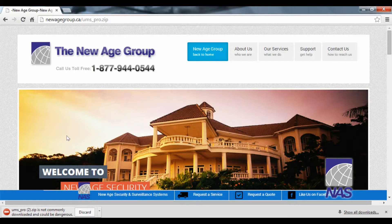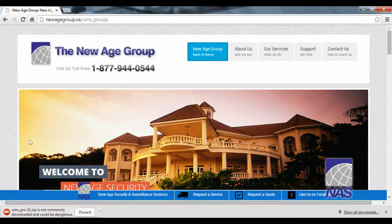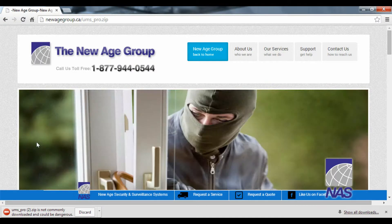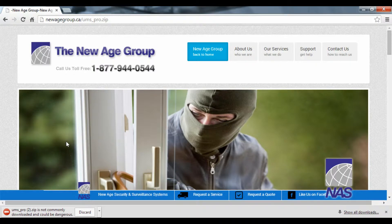You may get a little error here saying UMS pro zip is not commonly downloaded and could be dangerous. We're just going to click the downward arrow and click keep.